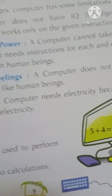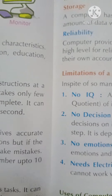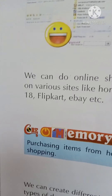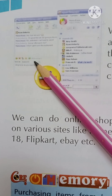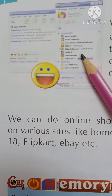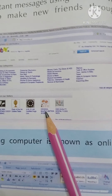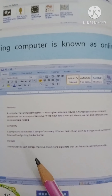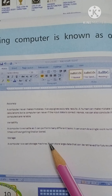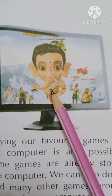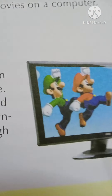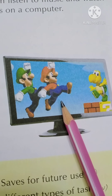Uses of computer: the computer can be used for calculation. We can also use it to talk to our relatives through online chatting or social sites. We can use it for online shopping. We can save documents like letters, resumes, and reports. We can also watch movies, listen to music, and play games on our computer.